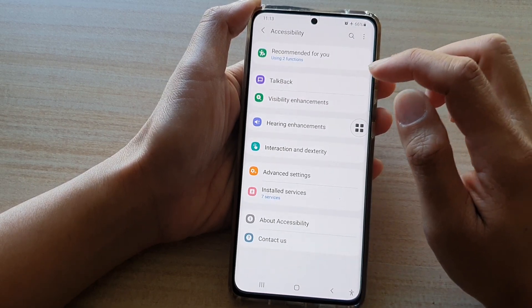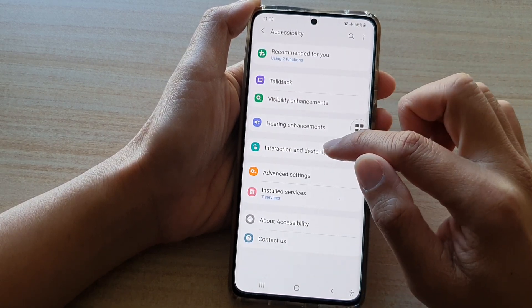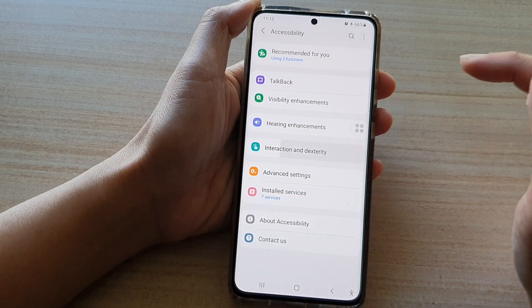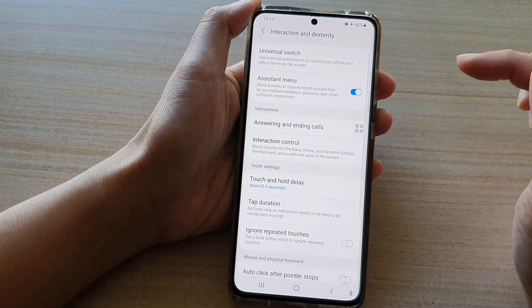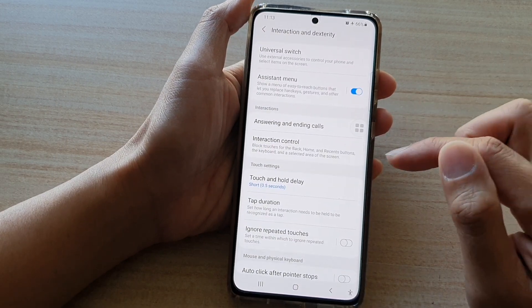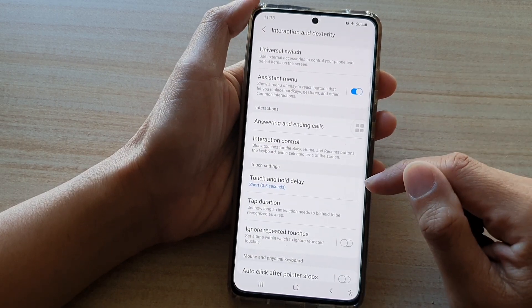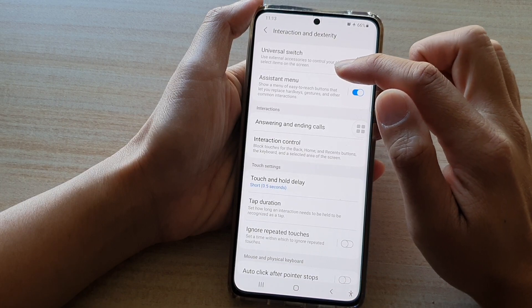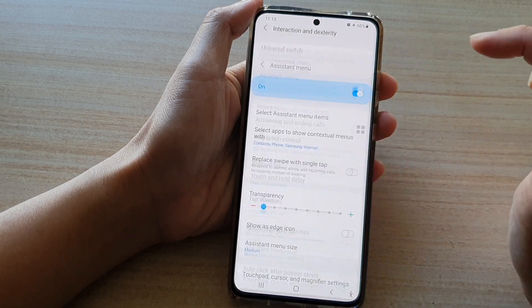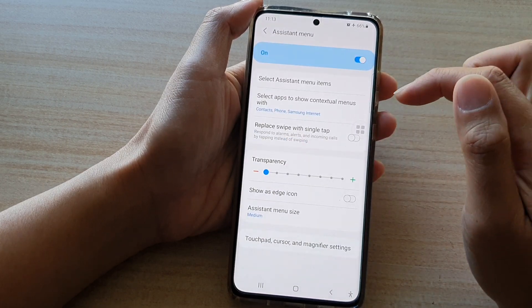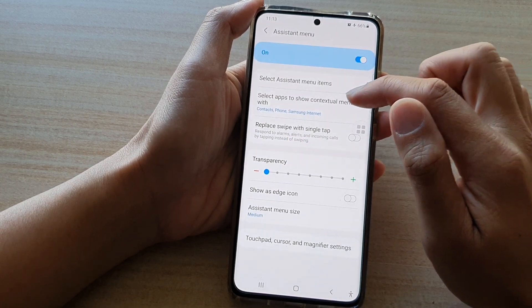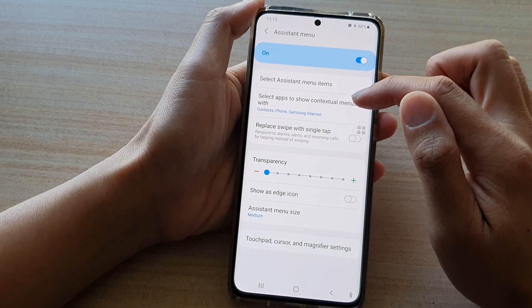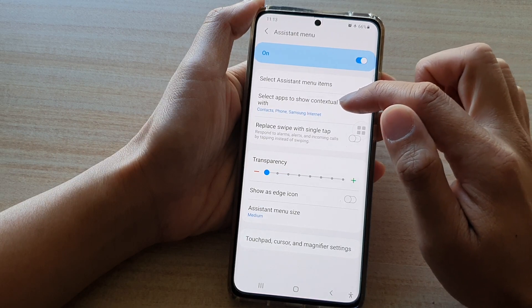Then tap on interaction and dexterity. In here go down and tap on assistant menu. And then tap on select apps to show contextual menus with.